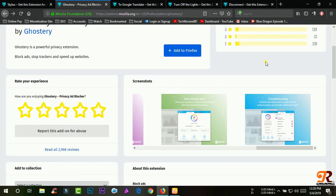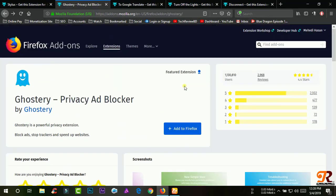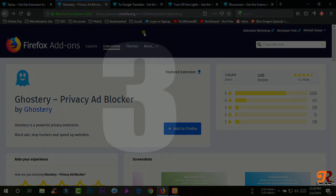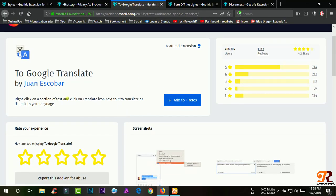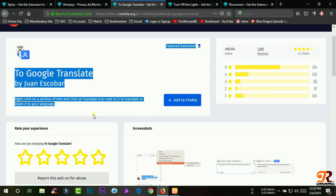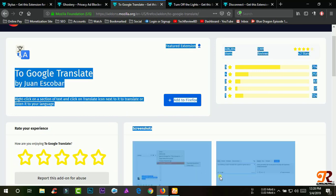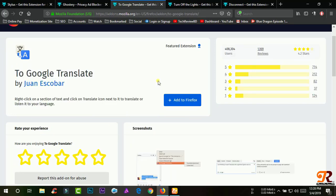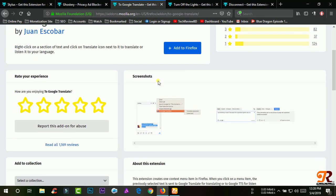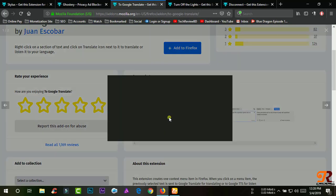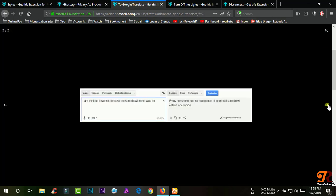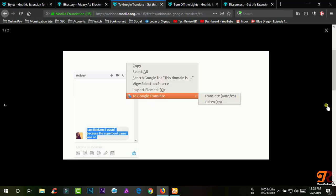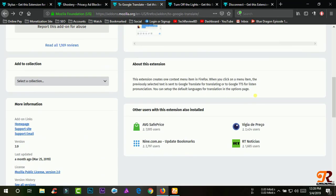Google Translate. This extension creates one context menu item in Firefox. When you click on a menu item, the previously selected text is sent to Google Translate for translating or to Google TTS to listen to pronunciation.